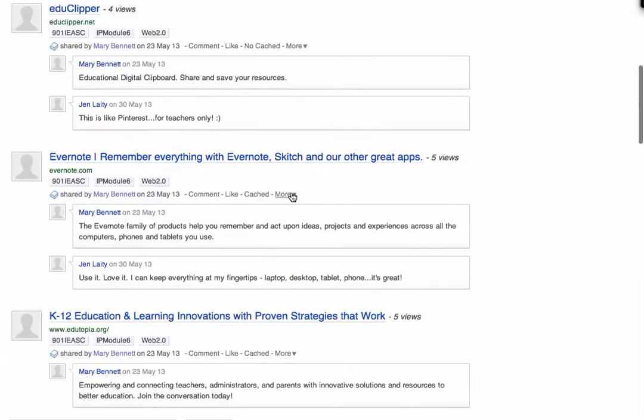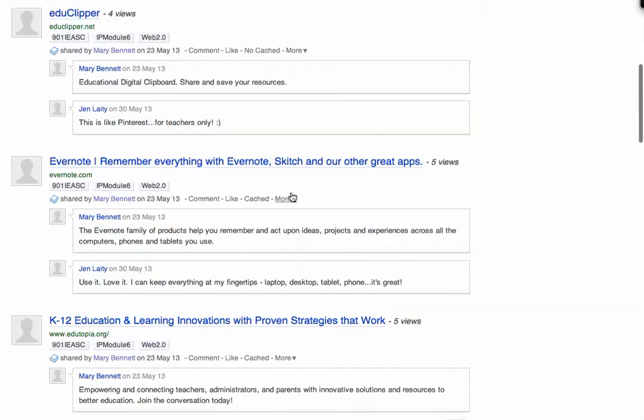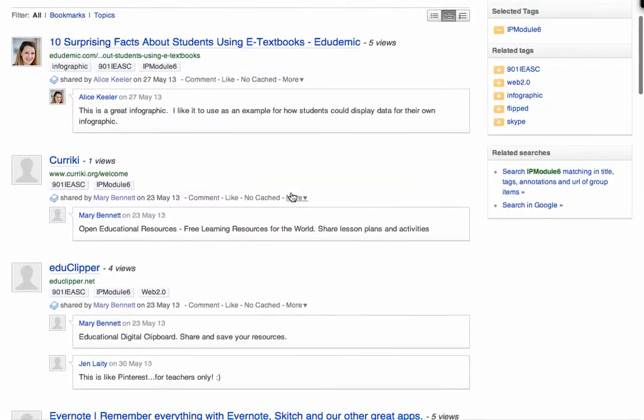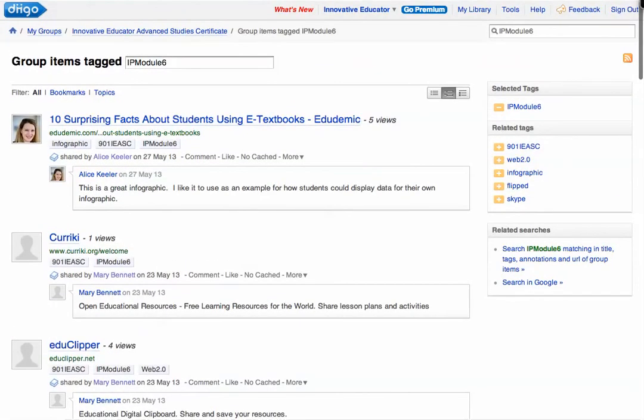What students would then do is get the link and blog about the articles they read for their hour each week — that is their assignment.